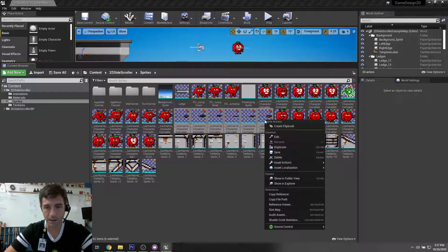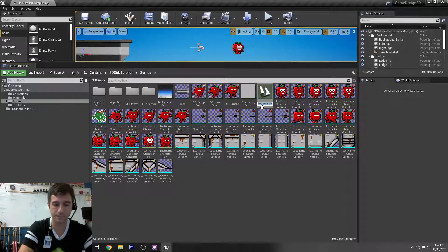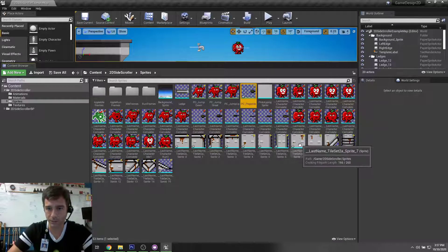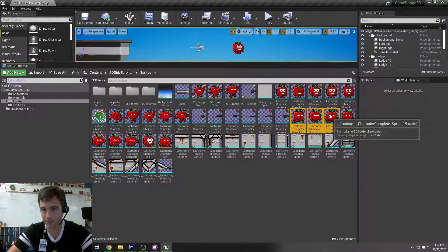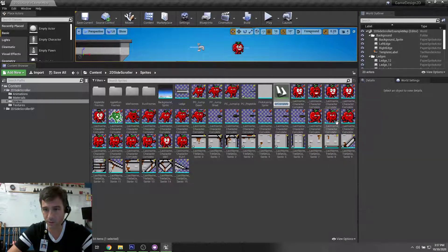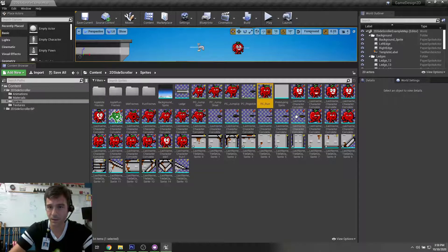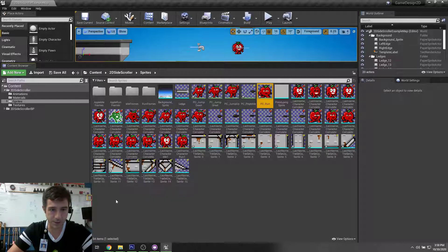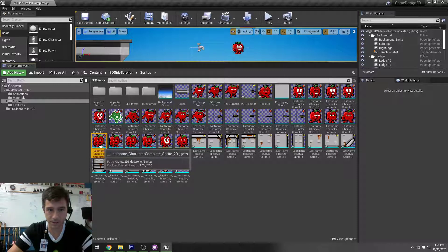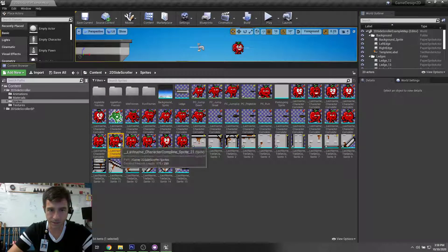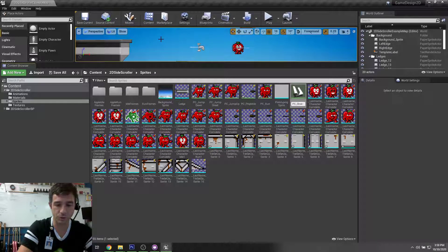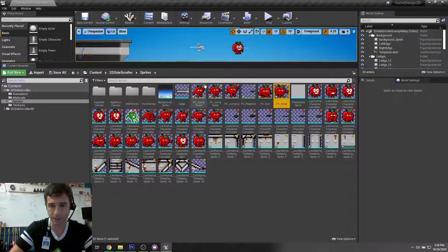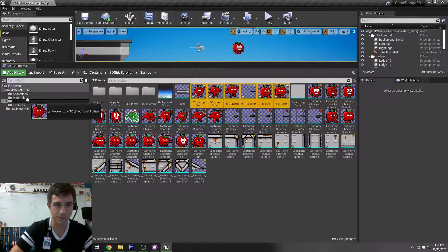I'll create a flipbook for the projectile and call it PC_Projectile. Then for the run, which is four frames but I only need three, right-click, Create Flipbook, PC_Run. And then the shoot animation — I think we just need these three frames, one two three — right-click, Create Flipbook, PC_Shoot. Now I'll take all these PC pieces and move them over to Animations.